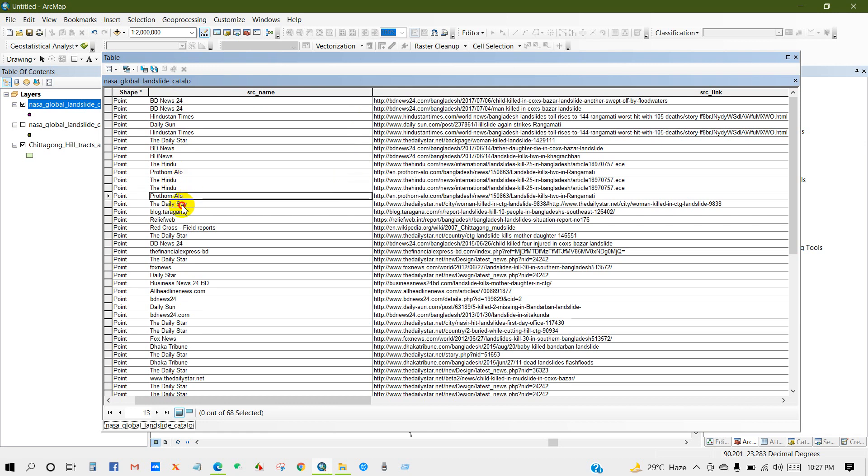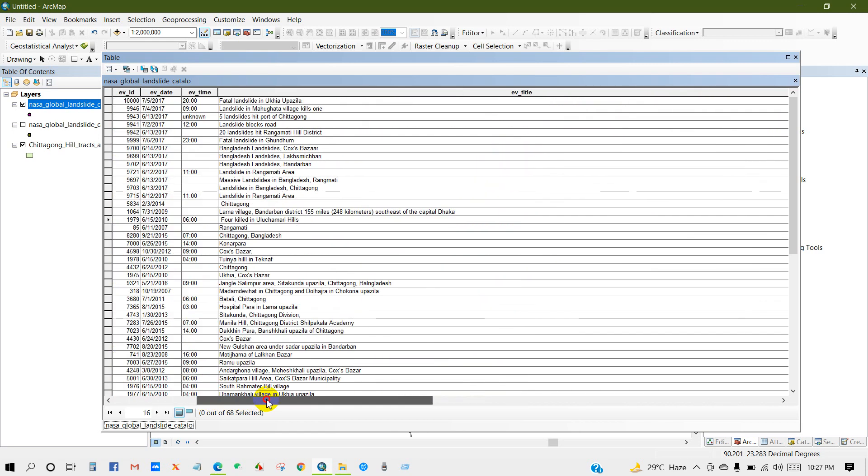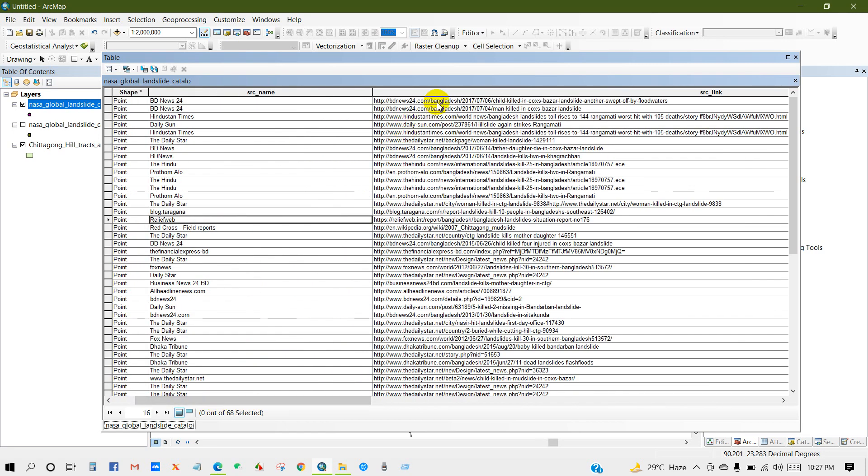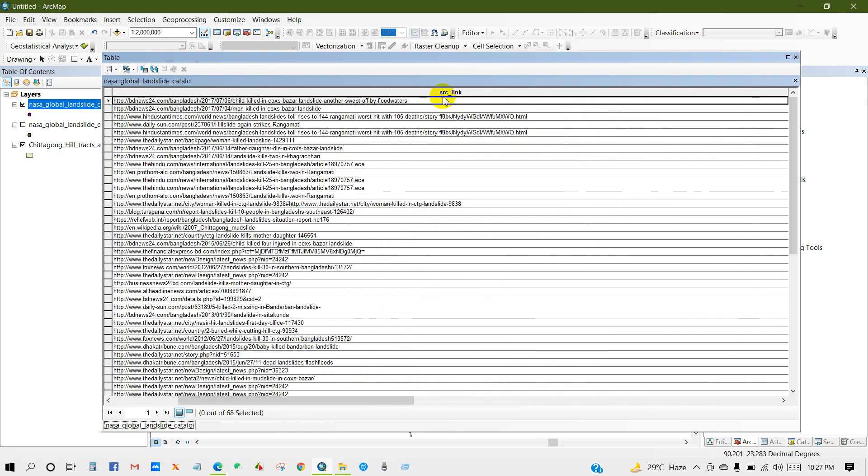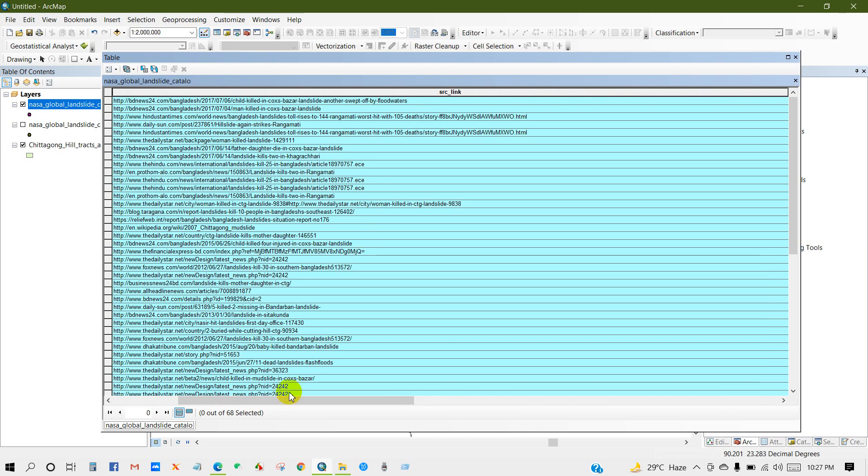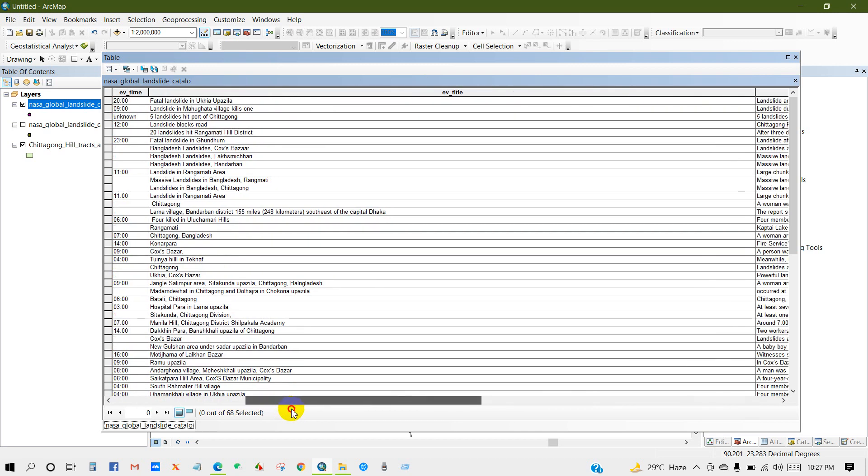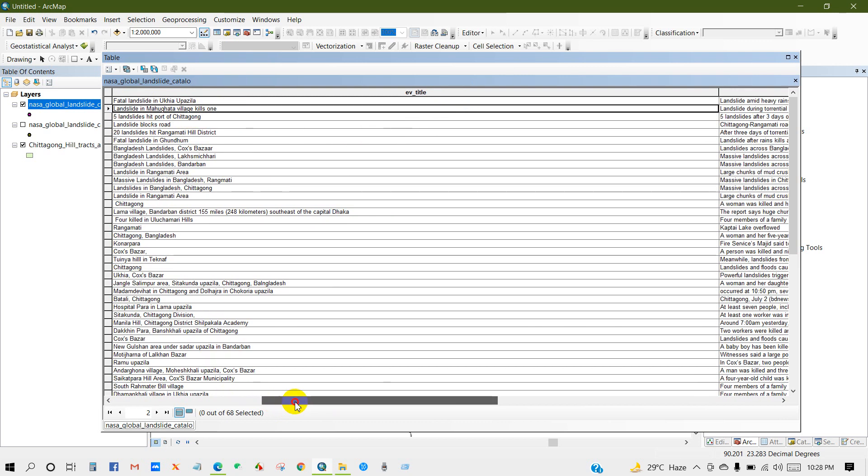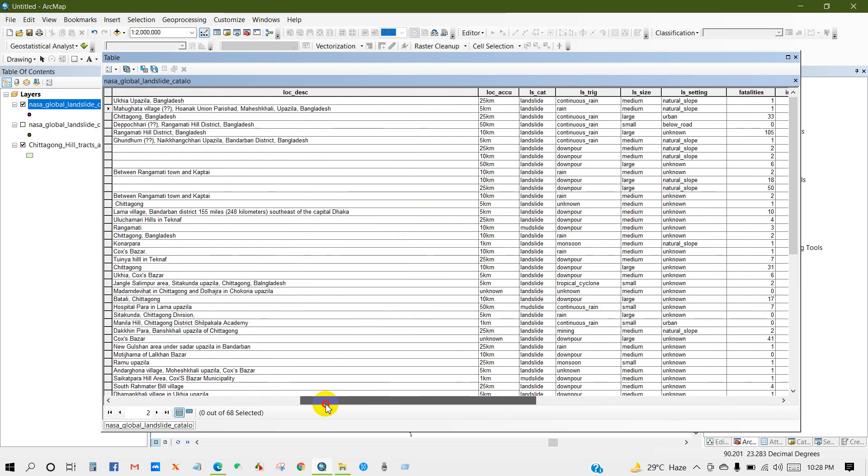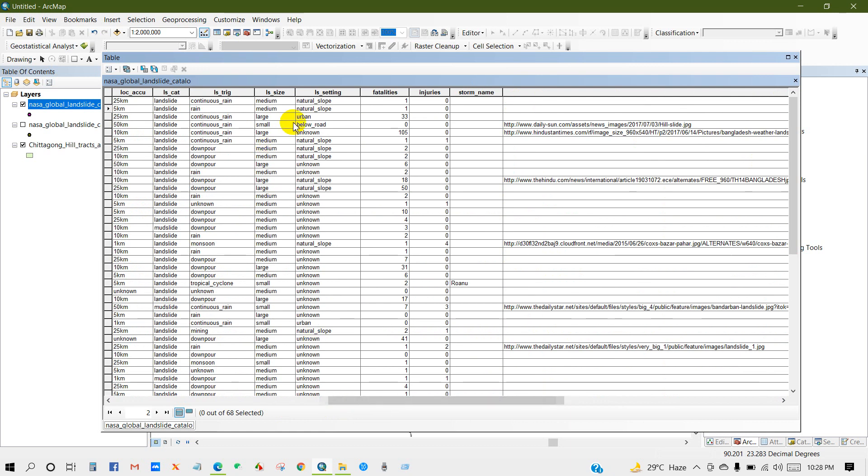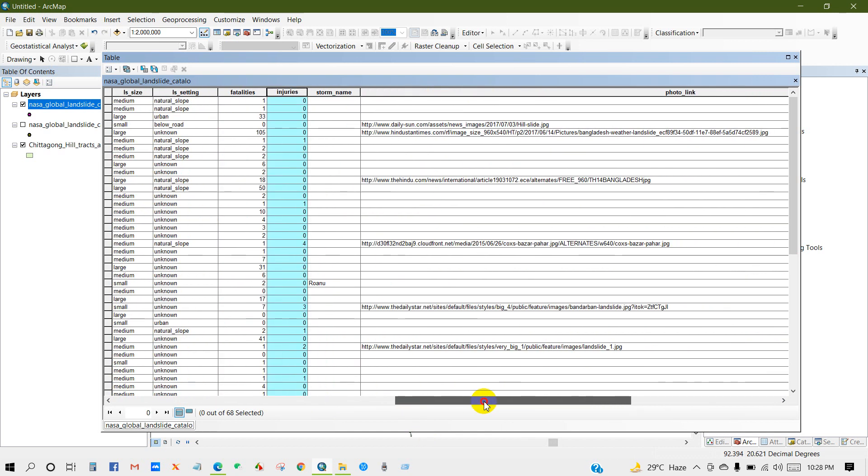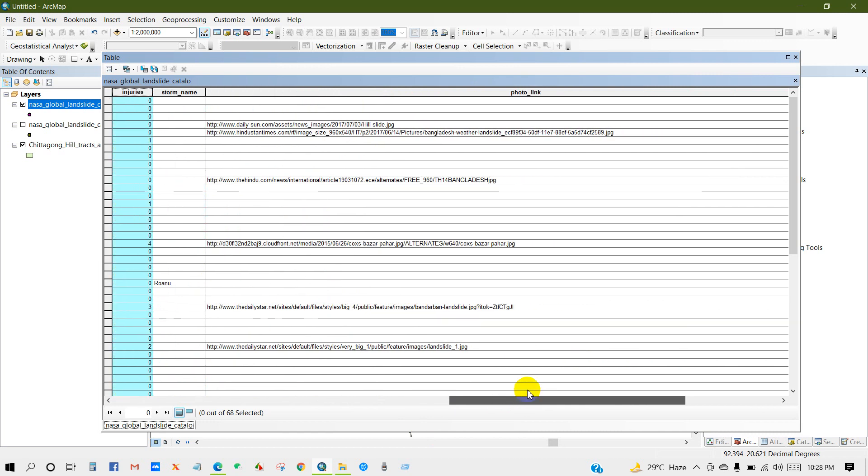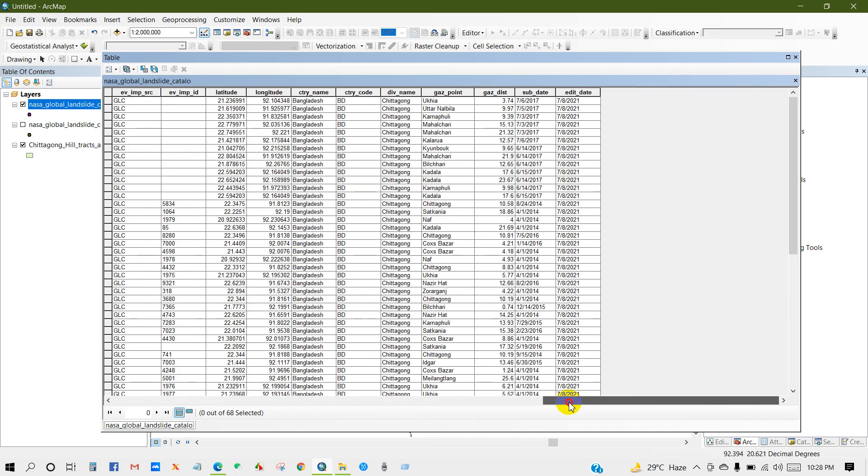So from Allo Delister Relief Web, also source link, I mean the data source link. There are descriptions. Also you can get the photo link of this data, I mean the landslide photo or city name location.